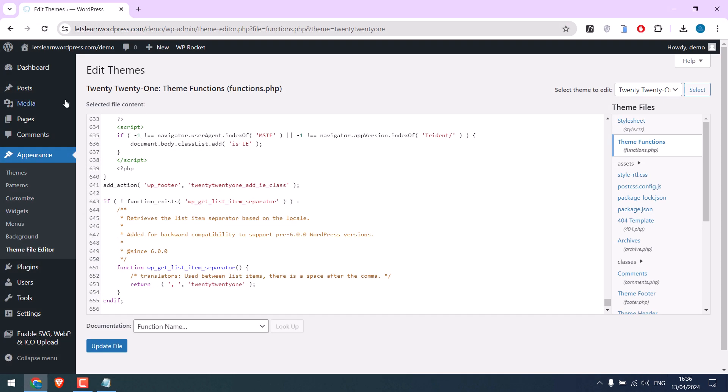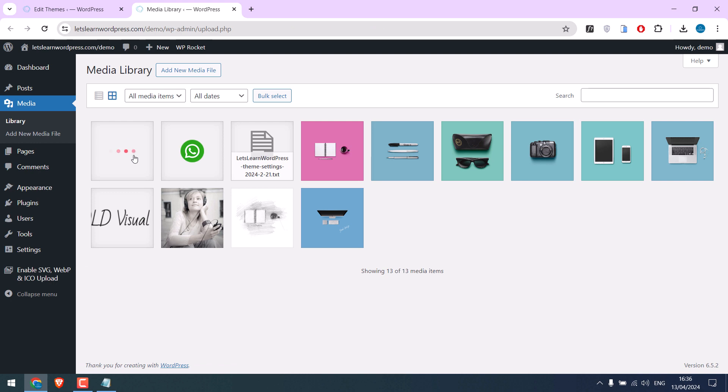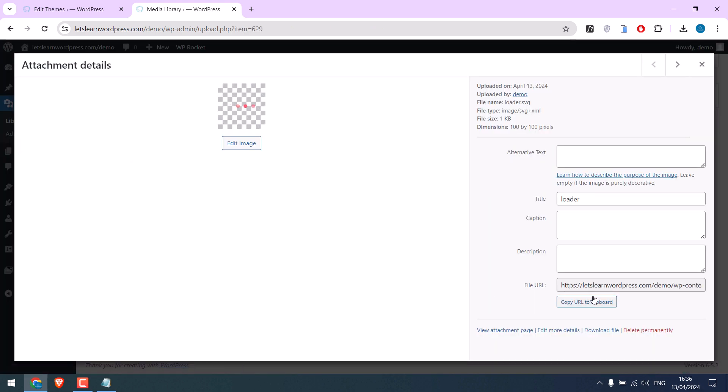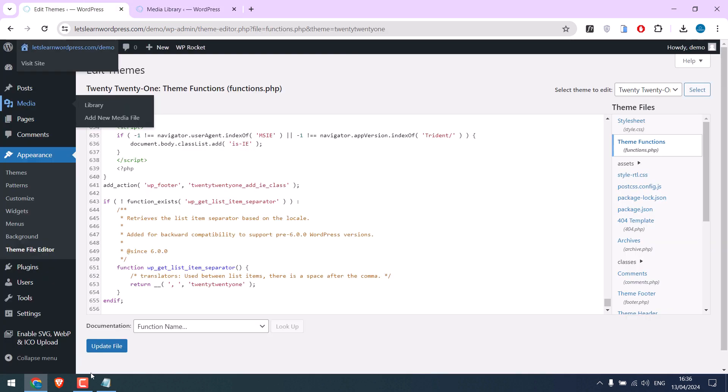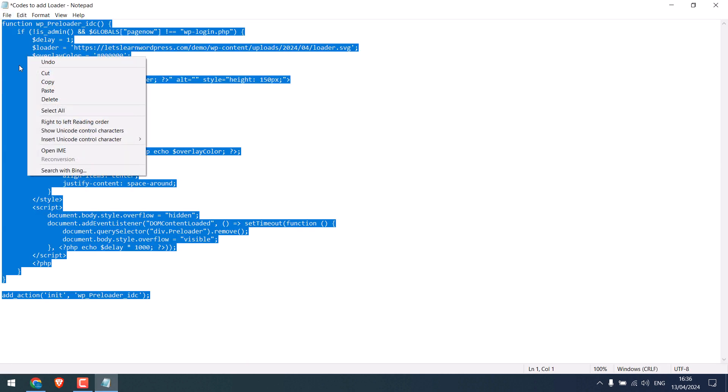For this video, I have already uploaded it to the media. This is the one. Copy the link and paste it here.